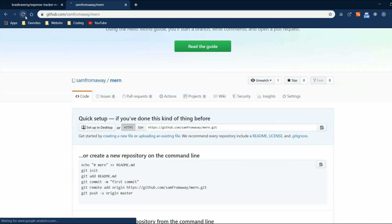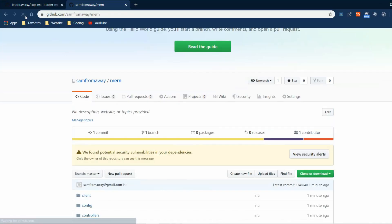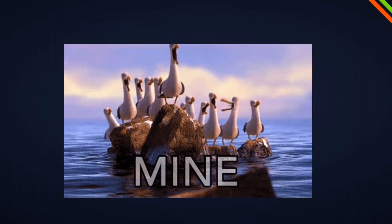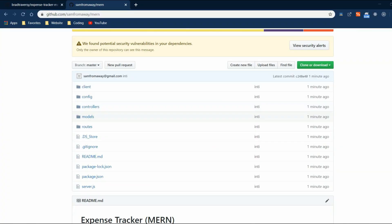Now if we refresh, we made the project our own. Now we can add changes, commit the changes and push them to our personal GitHub, and they will appear here.